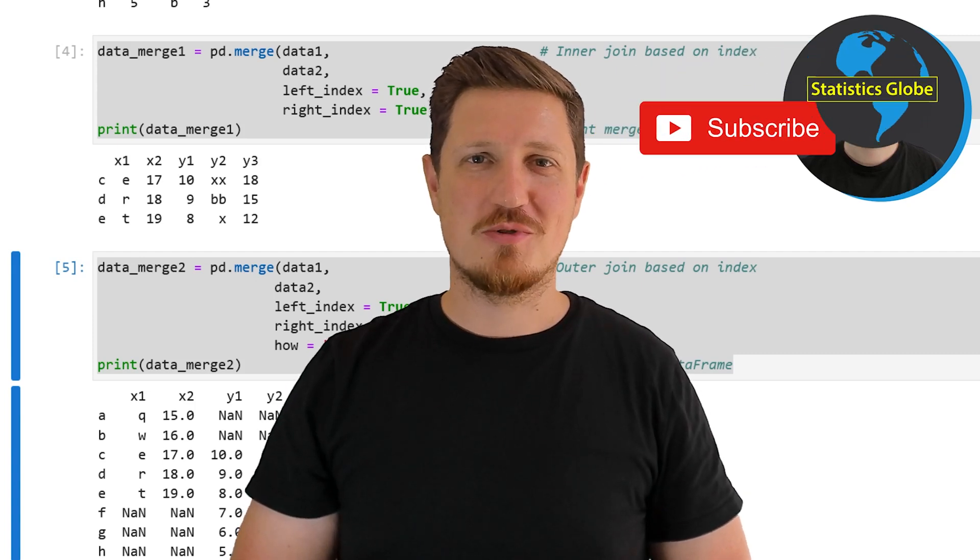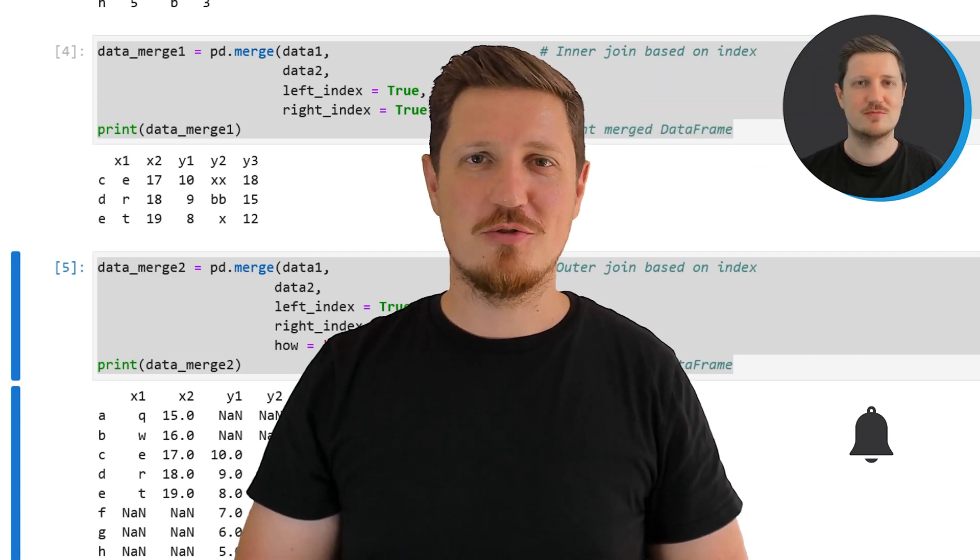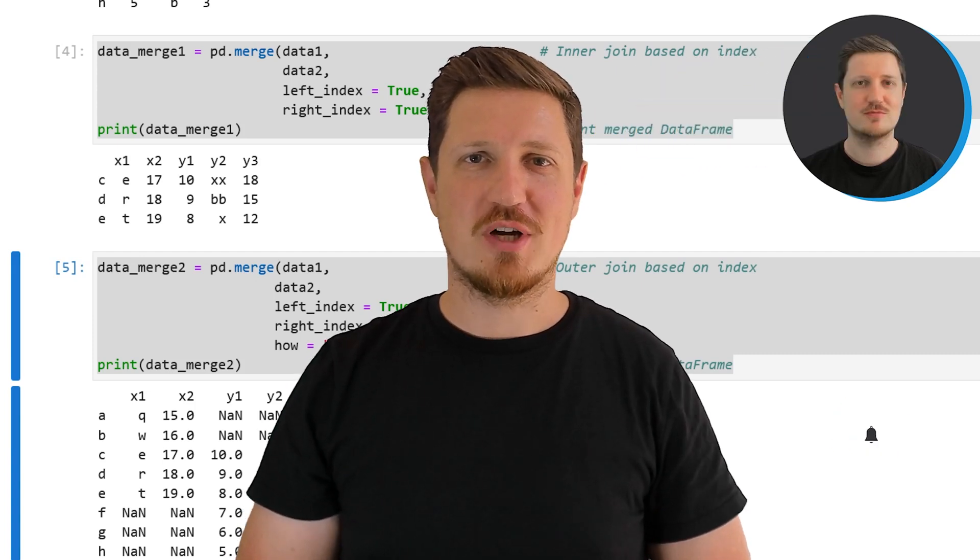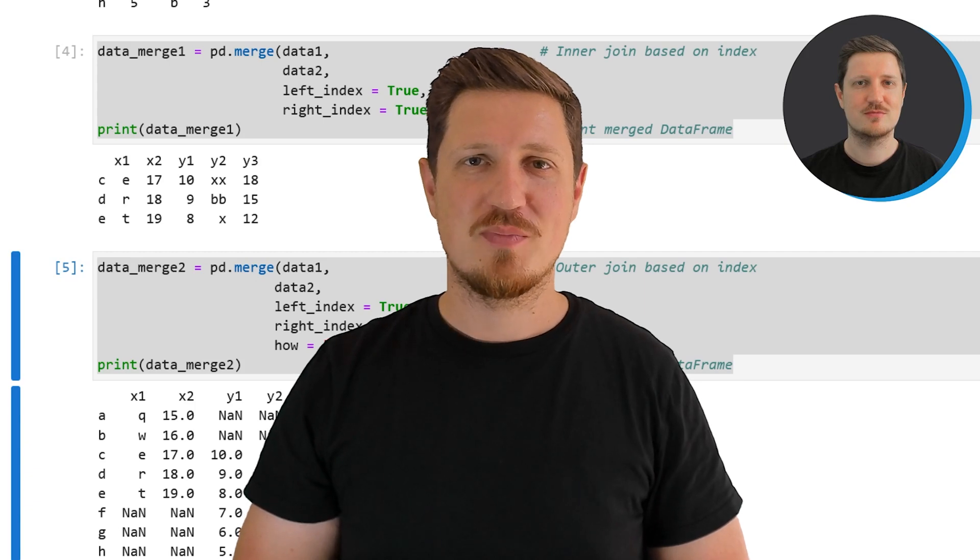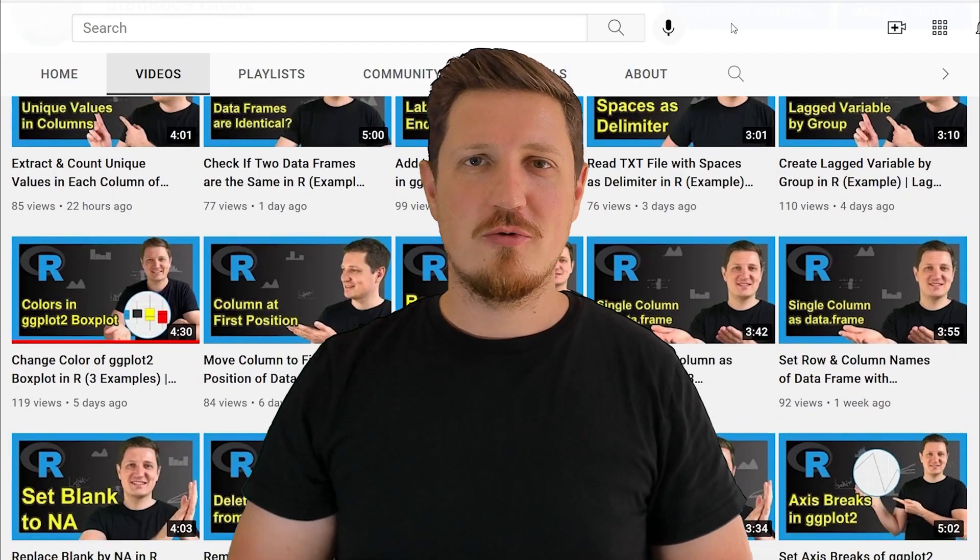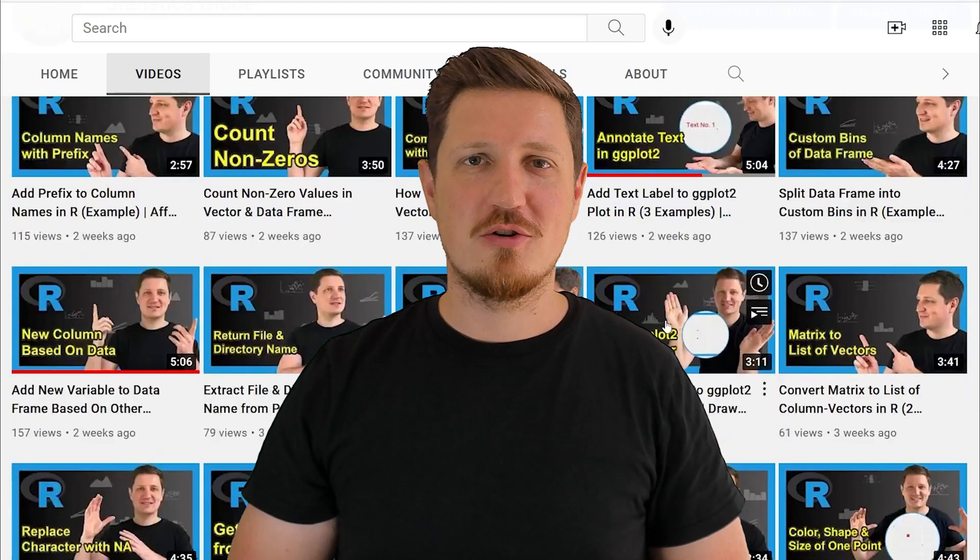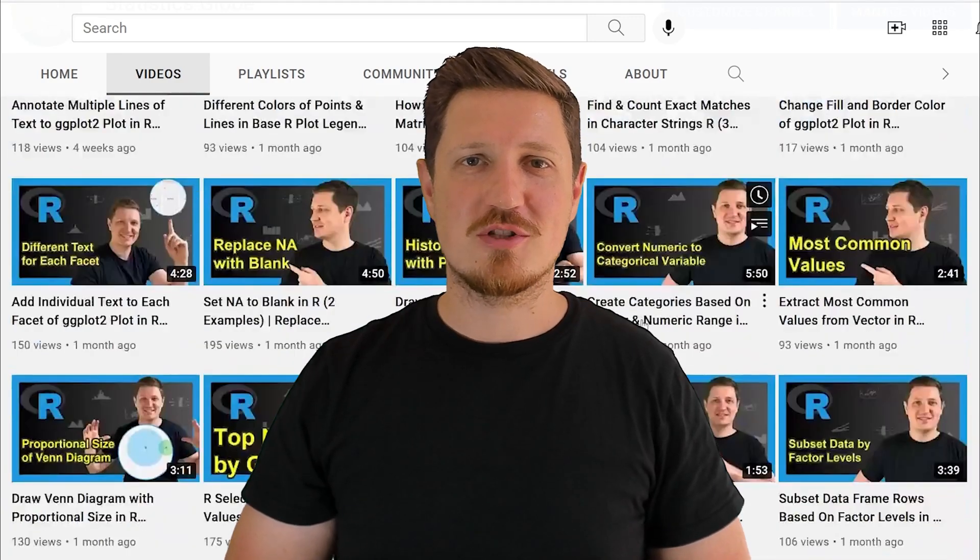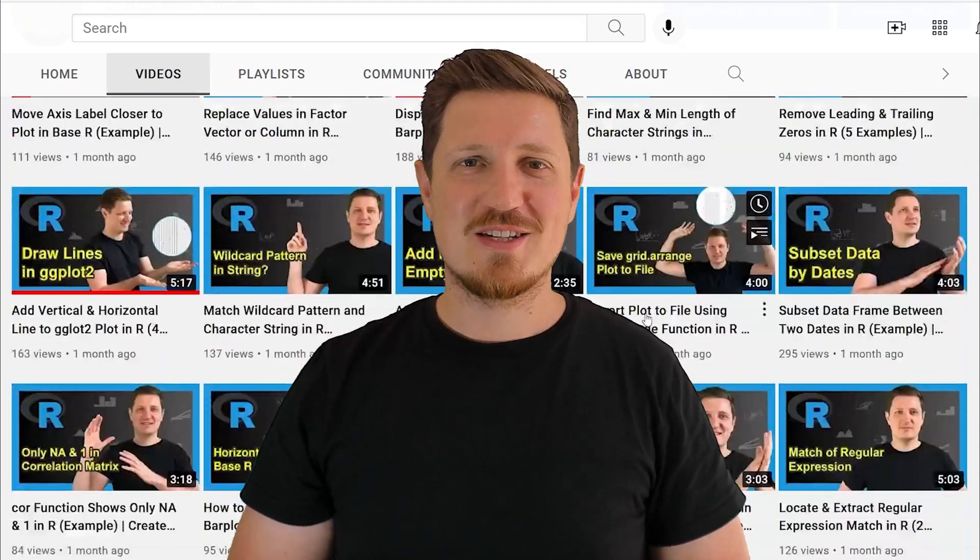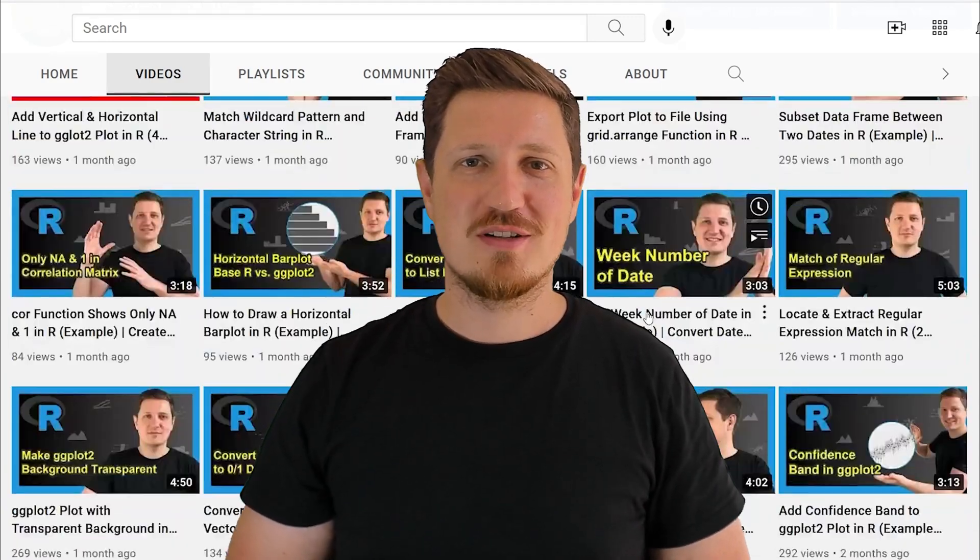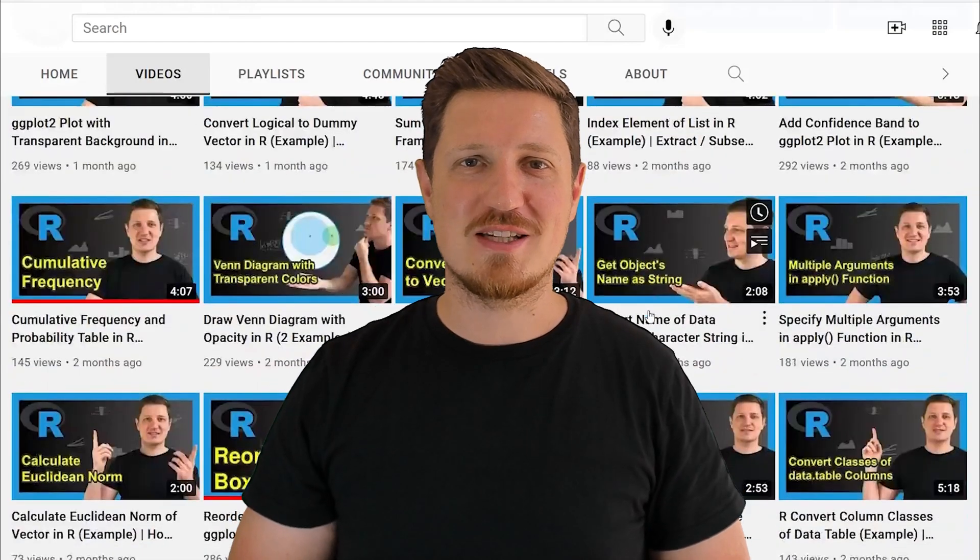Furthermore make sure to subscribe to my YouTube channel to get notified about future video releases. I have already published about 500 videos on this channel and I am releasing new videos on a daily basis. Thanks a lot for watching. See you in the next video.